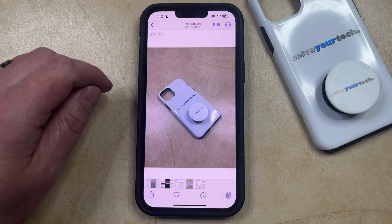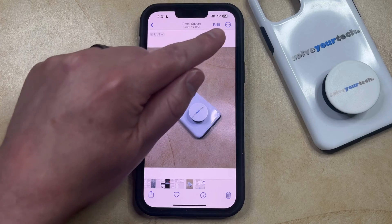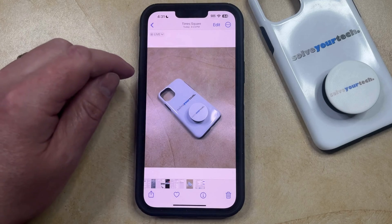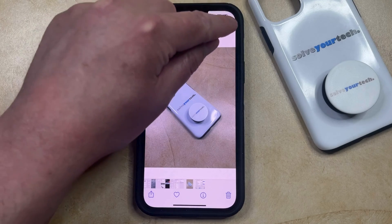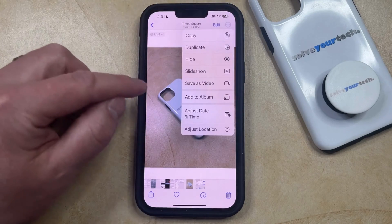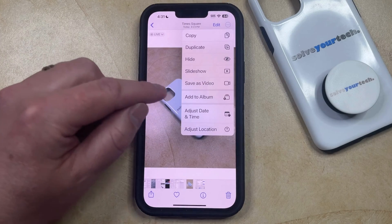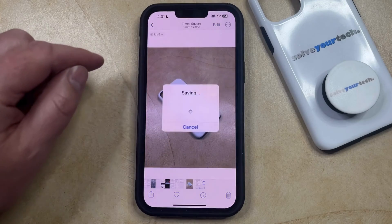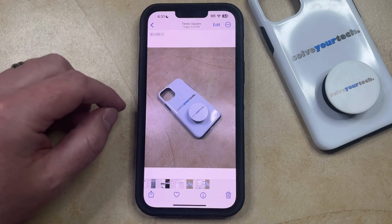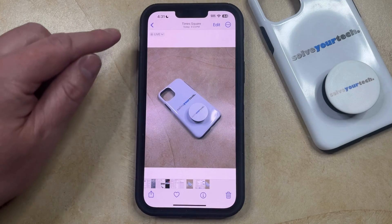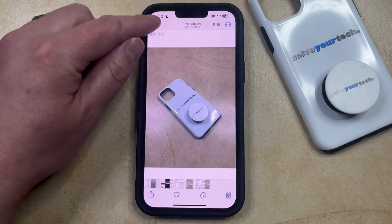Now to turn this live photo into a video, you just need to tap the three dots at the top right corner of the screen, and then you can select the Save as Video option. That's going to save that as a separate file that's now a video.